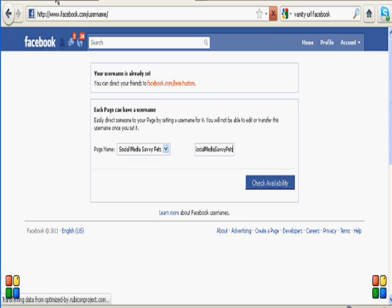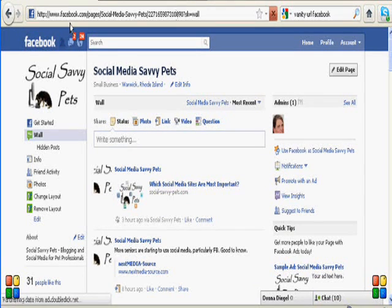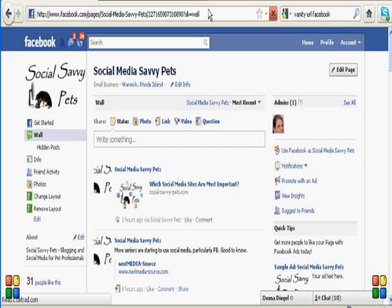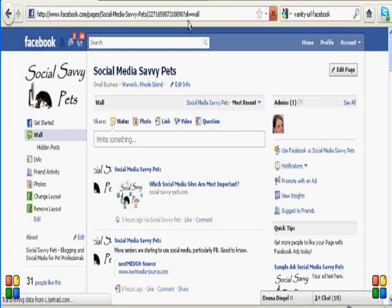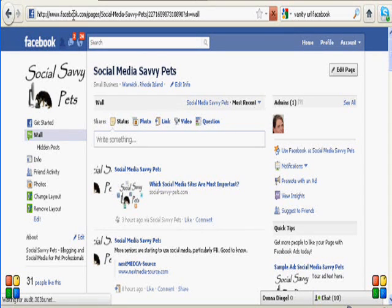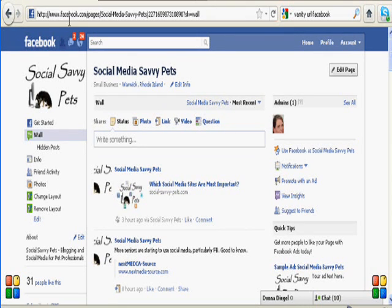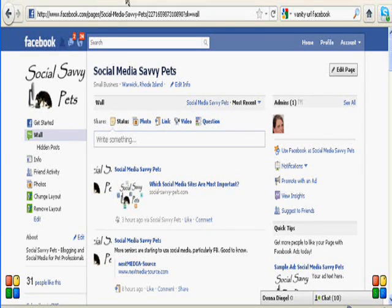Now, one of the reasons that we want to do this, if we go back and look at the other page, you'll see that the URL for the original business page is quite long. There are a lot of numbers, a lot of letters. It's very difficult to remember. So by doing this, what we're going to end up with is a URL that says www.facebook.com/our business name. So it's much easier to remember.